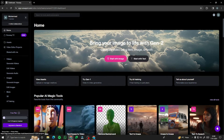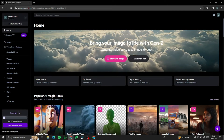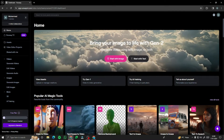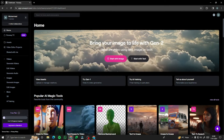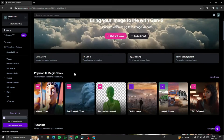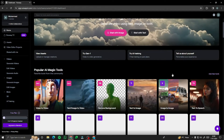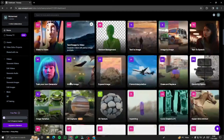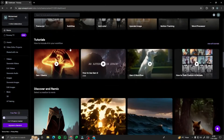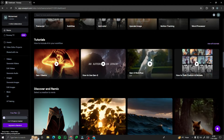Now you can see the homepage of Runway ML. We have 'Bring your image to life in Gen 2,' which uses Gen 2 to transform text into images and much more. Then we have 'Popular AI Magic Tools' — Runway offers lots of amazing tools you can try. Then we have tutorials, so if you need help you can get guidance from tutorials that the Runway community has posted to help you get started.